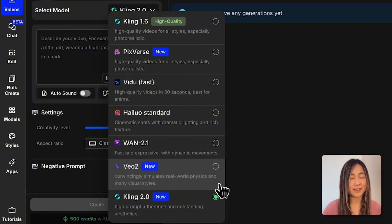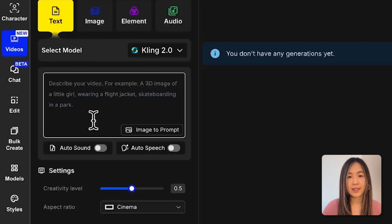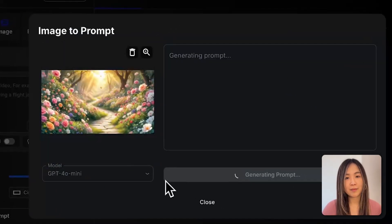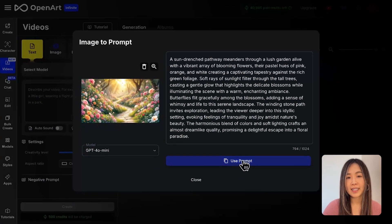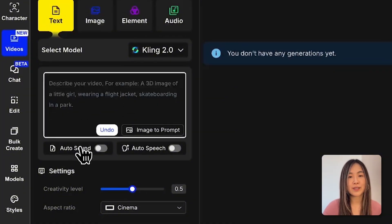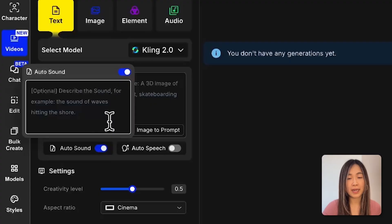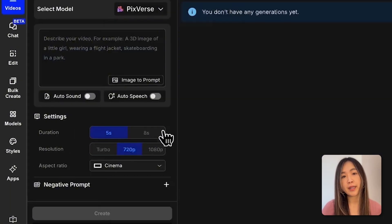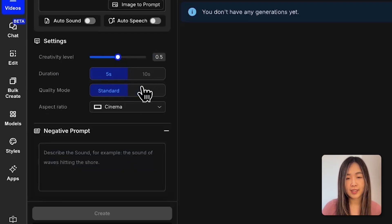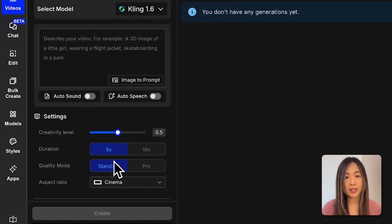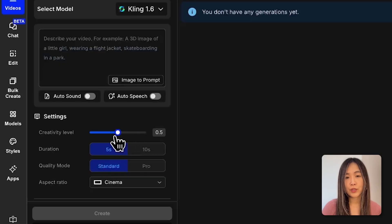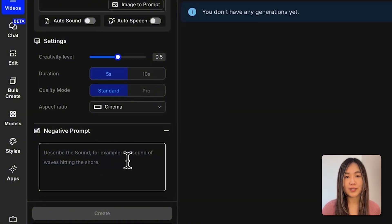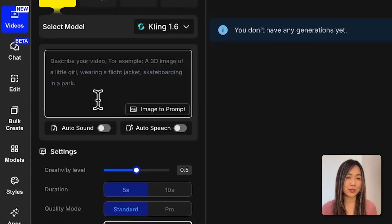I'll be testing a few different models so you can compare the differences. Here is where we enter our text prompt. If you're unsure how to write a prompt, you can also upload an image and the AI will analyze it and generate a descriptive text as a starting point. We can also add auto sound, which adds environmental sound effects automatically, or auto speech, which lets you add voiceover and lip-sync characters to custom dialogue. Down here we can adjust settings like duration, resolution, aspect ratio, creativity level, and negative prompts.